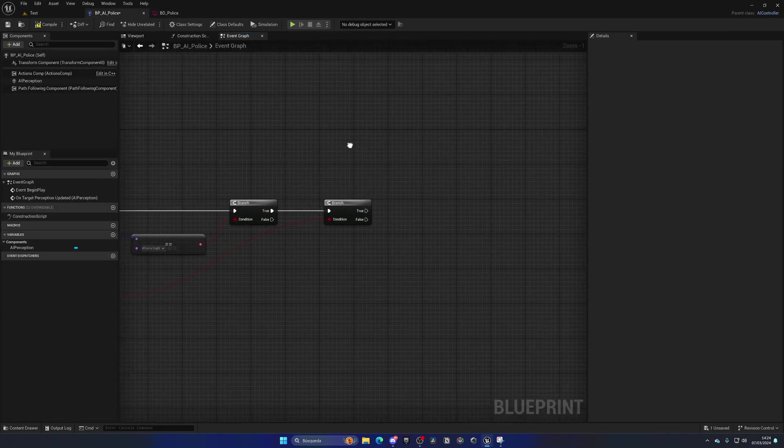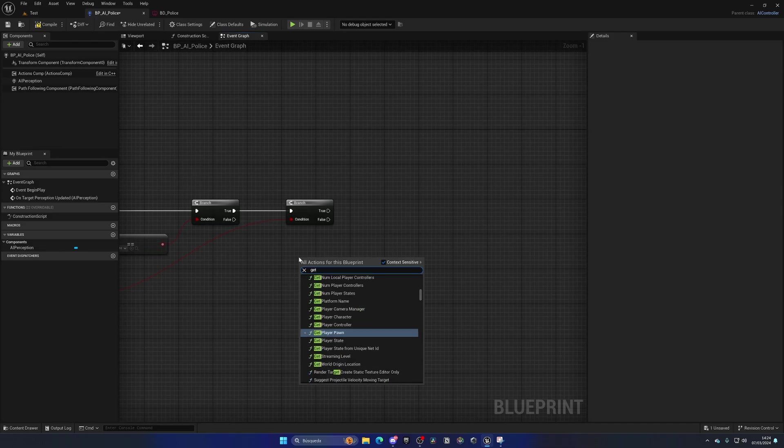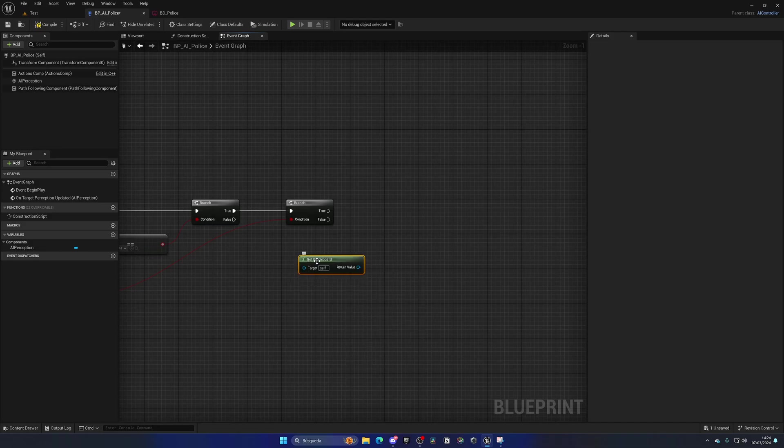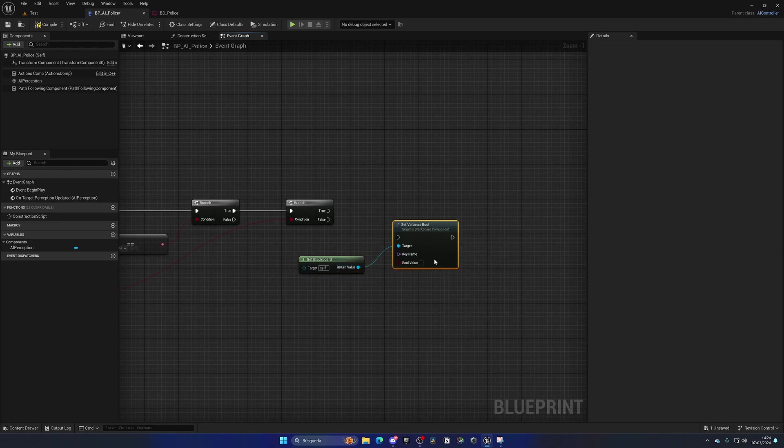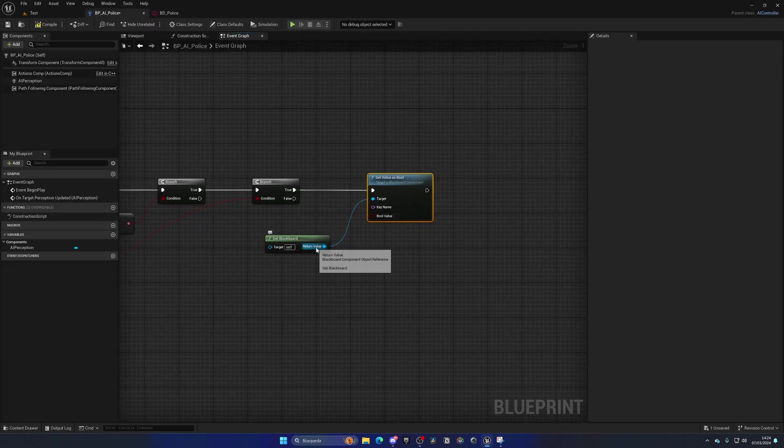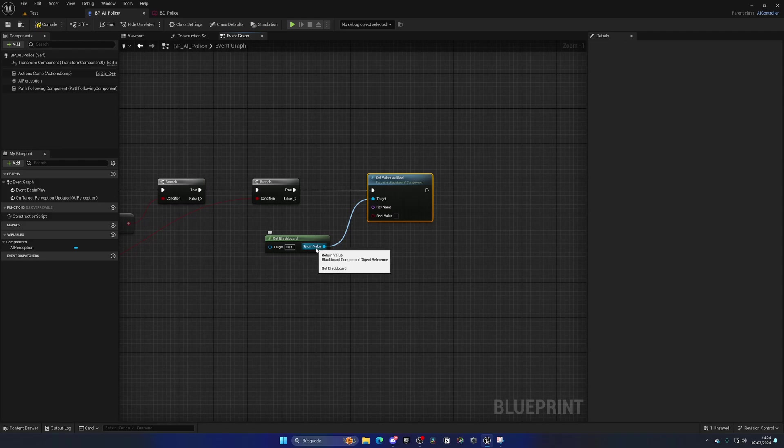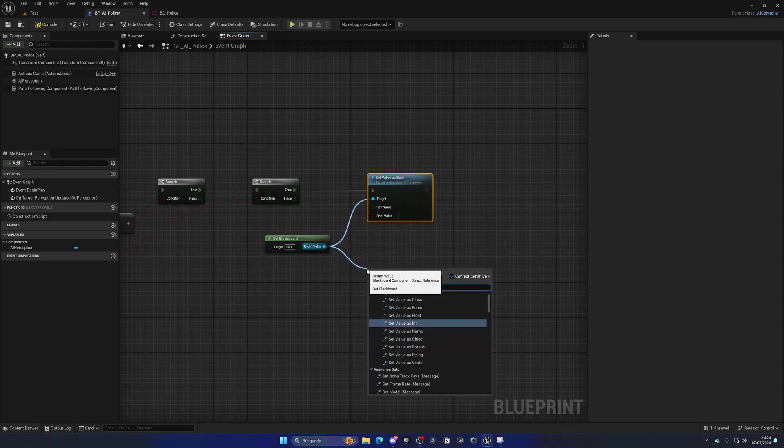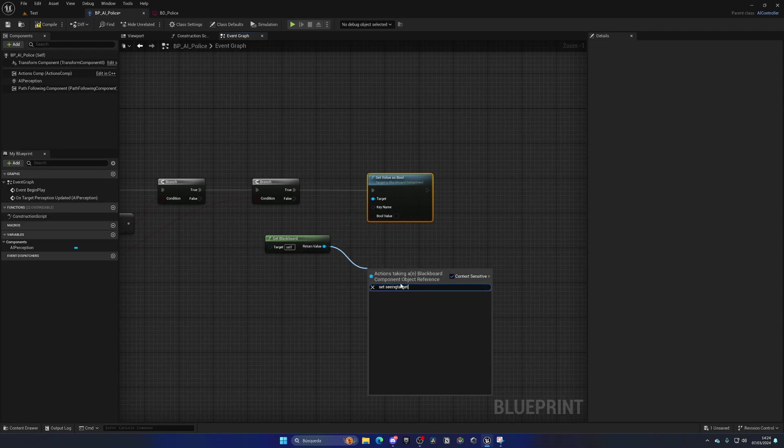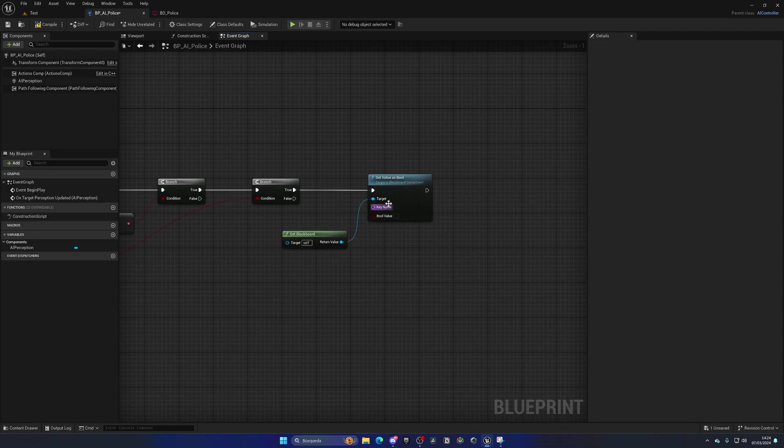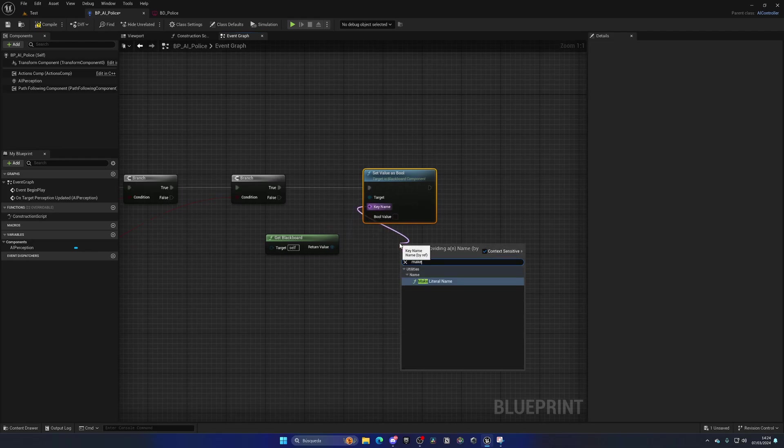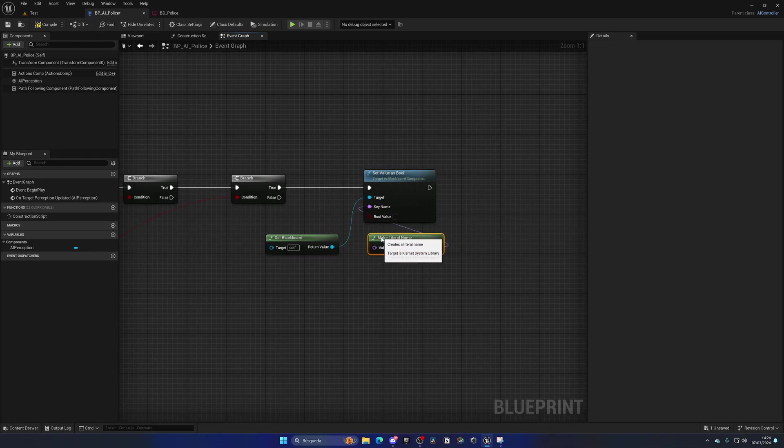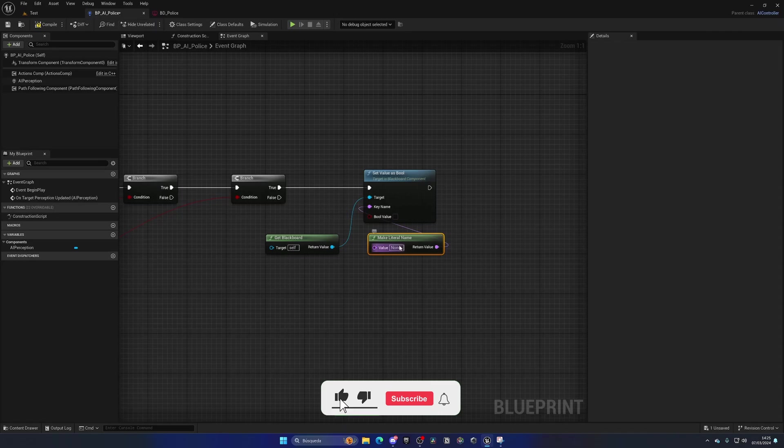And now, because this is the AI controller class, I can simply say get blackboard, and then say set value as boolean. In this case, we'll enable this to true. This is a universal kind of node where we can just put a key name, so it will be make literal name, and we'll copy and paste the name, so it's exactly the same to avoid errors, and then enable this to true.